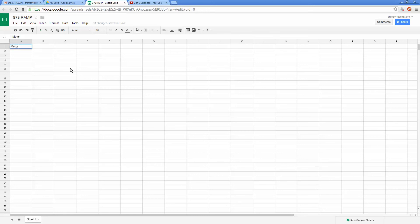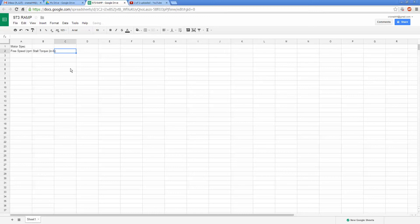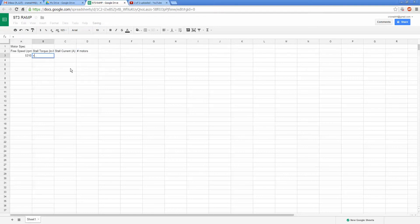So I'm going to say these are the motor specs, so we got free speed, and I love putting units on things, that's really important, stall torque. This can be kind of simplistic, we're going to skip some of the things you would have in a motor spec sheet for the sake of making this video quick. And number of motors, so let's go with a SIM of course, everyone has all of these numbers memorized, and we'll go with two.